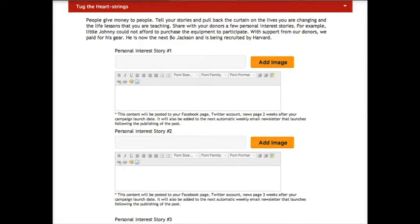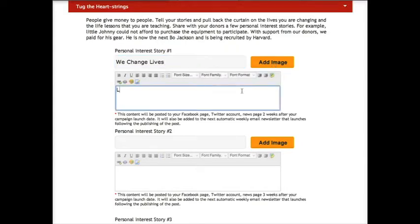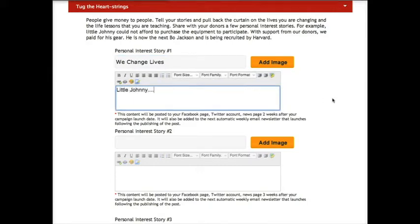Share with your prospective donors a few personal interest stories. Anytime that you can include a picture, you have a better chance of increasing interest. An example of a personal interest story might be something about little Johnny who could not afford to purchase the equipment to participate, but with support from our donors, we paid for his gear and gave him the experience of a lifetime and now he's the next Bo Jackson and he's being recruited by Harvard.